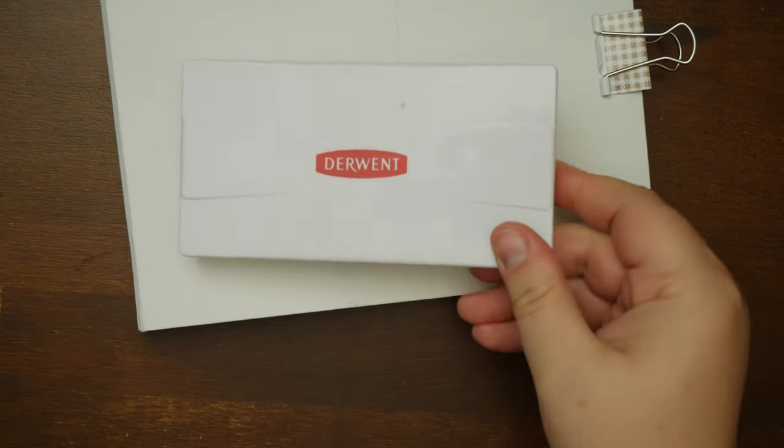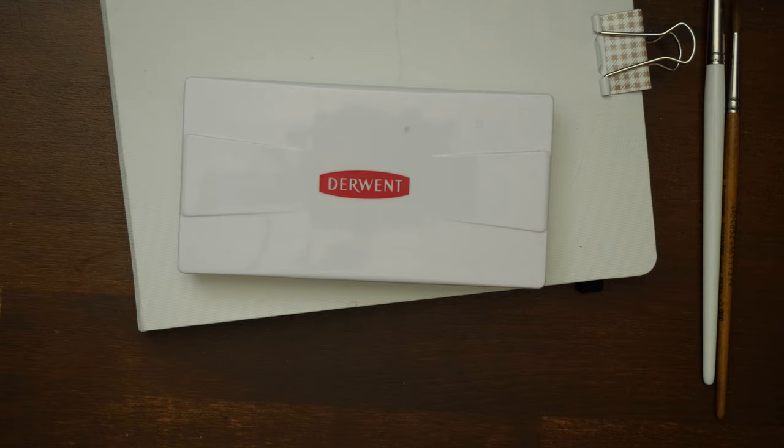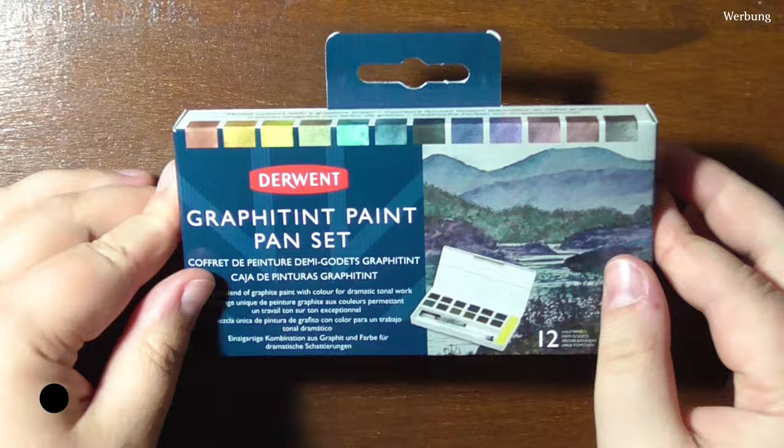Let's take a closer look at this Graphitint 12-pen set that I've been playing with lately. Hello wonderful people!